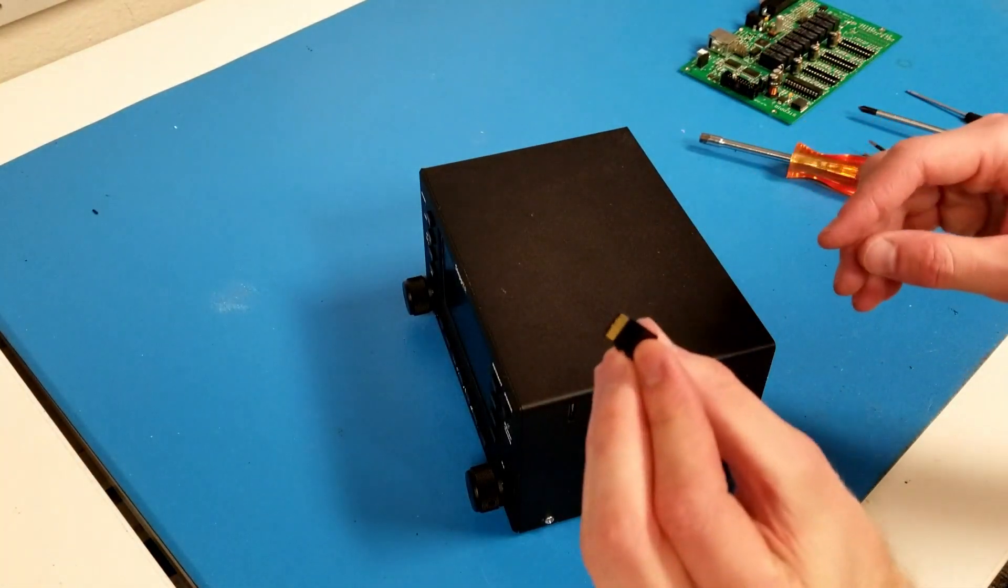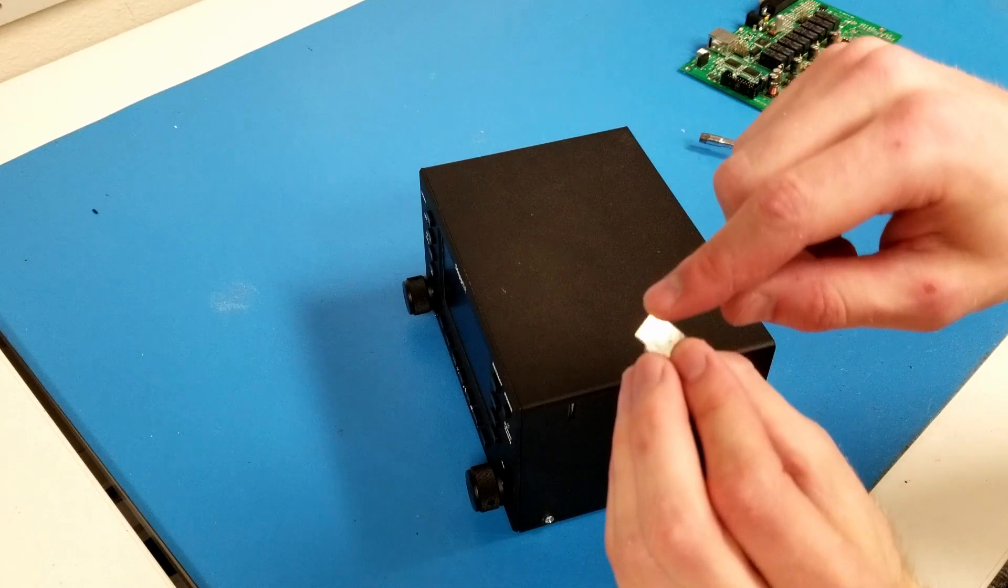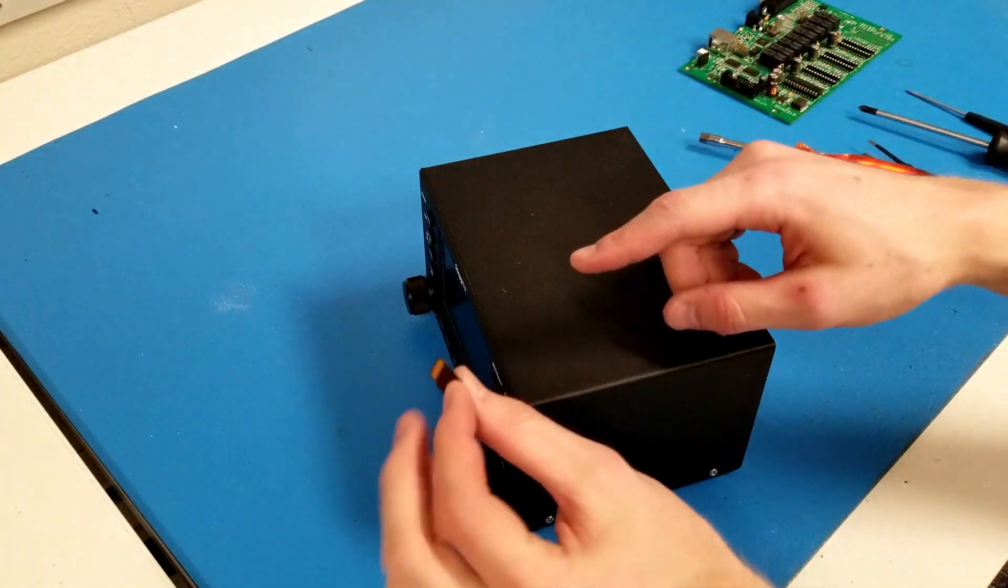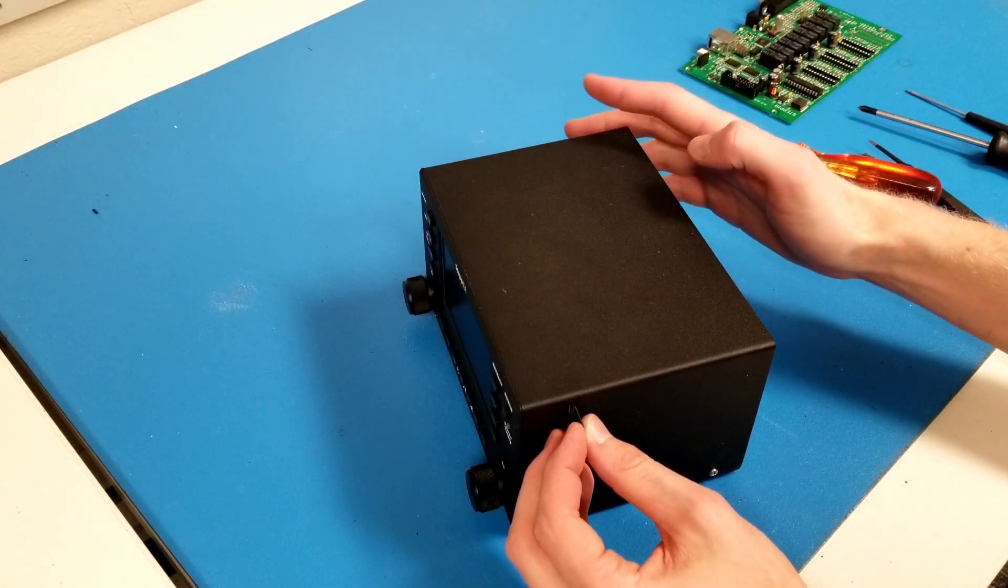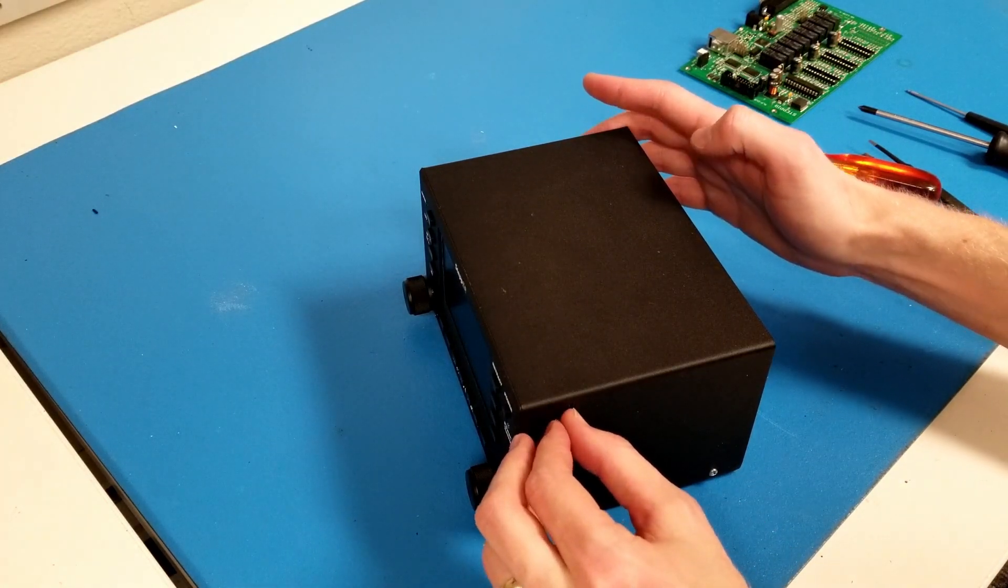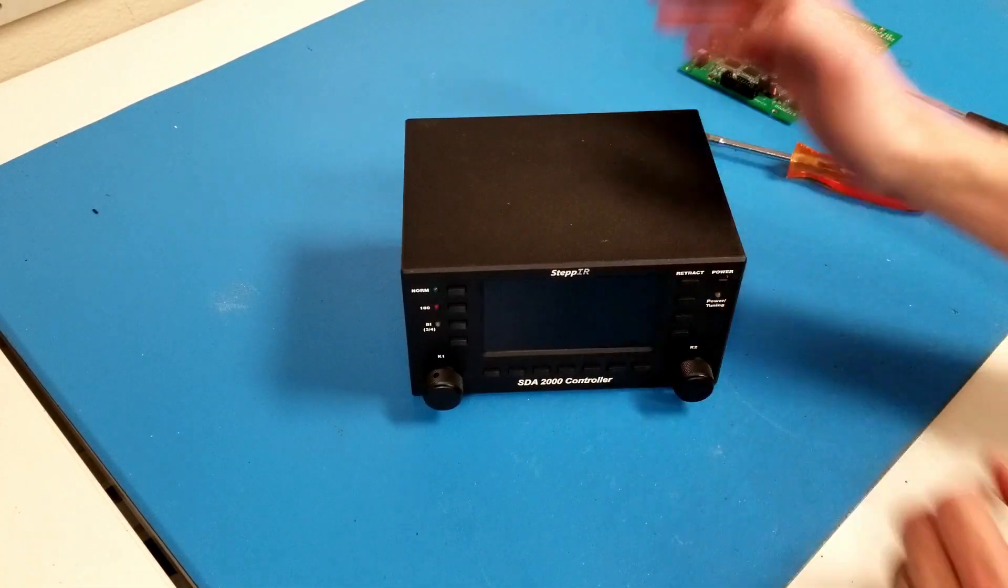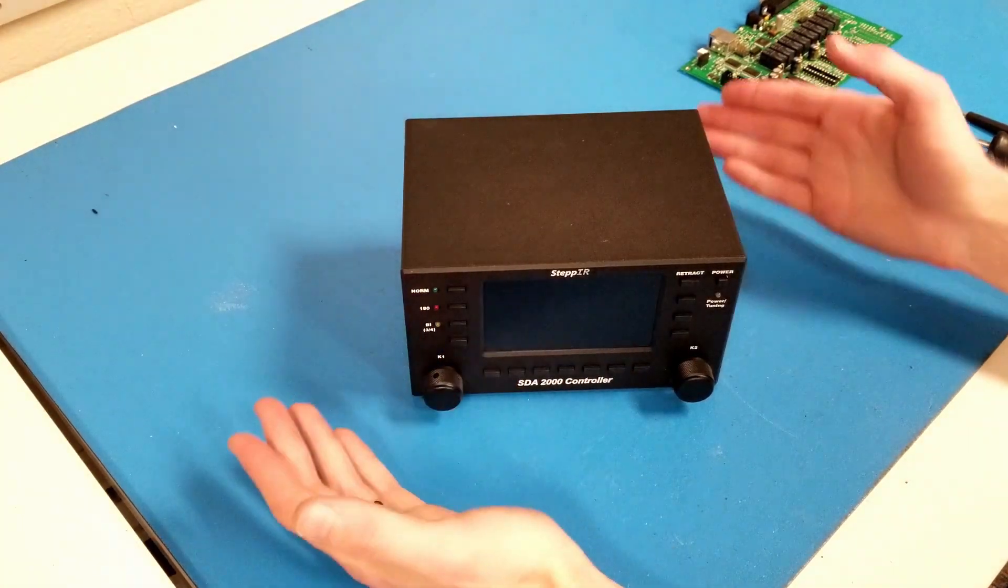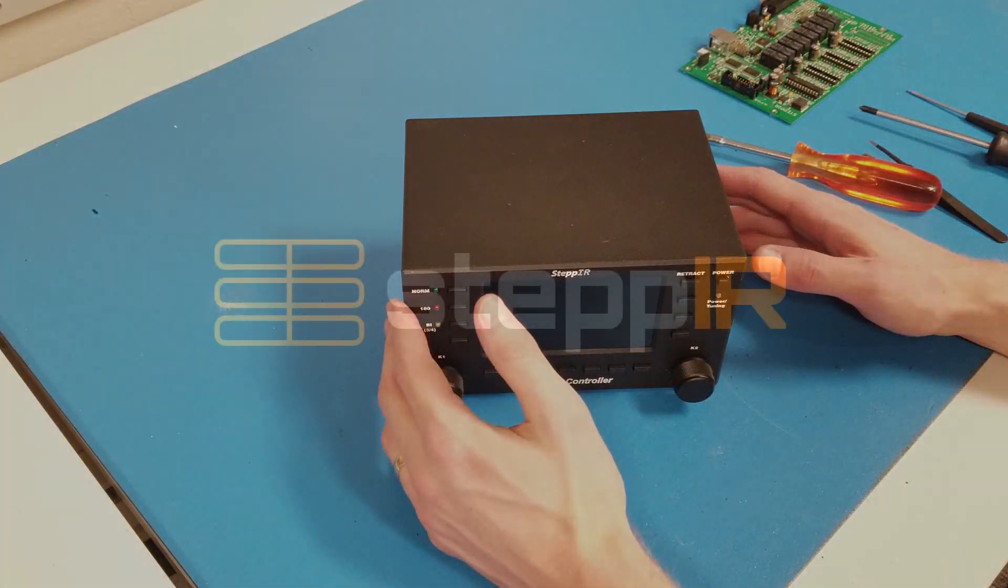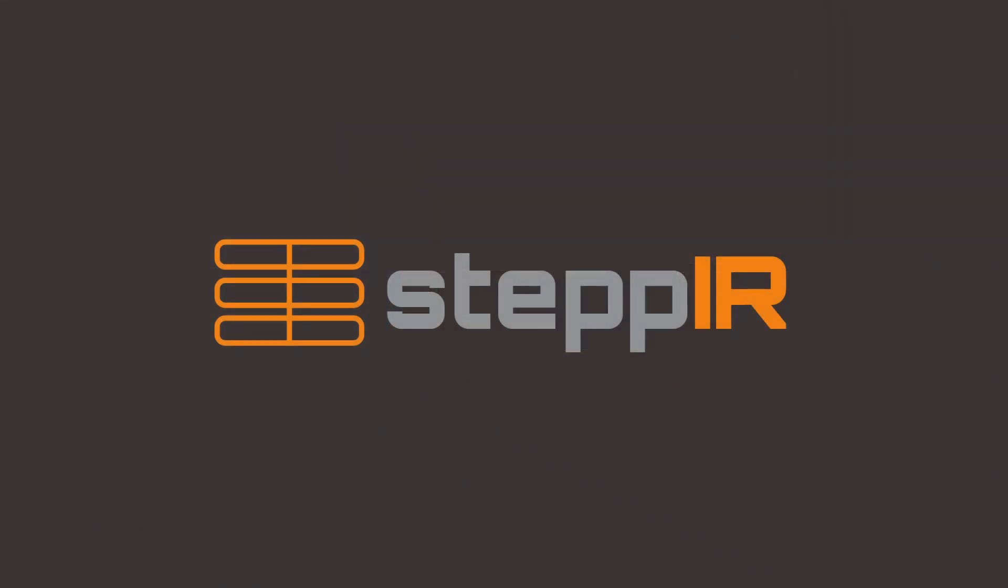When you go to reinstall the SD card, make sure that the contacts face towards the front of the controller. And with that, you've reassembled your optimizer controller. Thanks for watching.